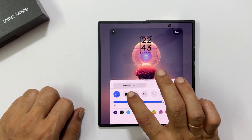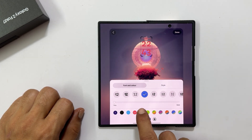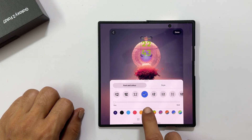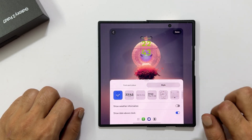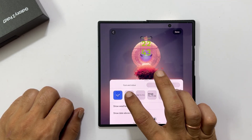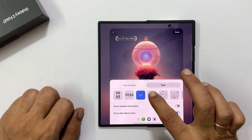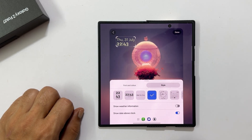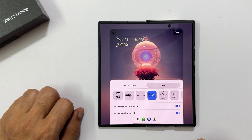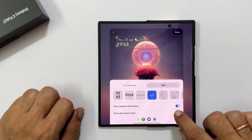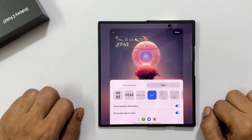Here, you can easily change the font and color with many options available. You will also find a wide selection of preloaded clock designs — choose the one that best suits your style. You can even add weather information and position the date above the clock. Once you are happy with your clock, tap done.